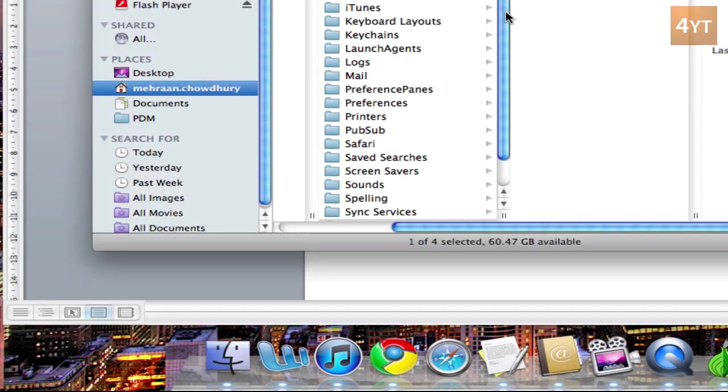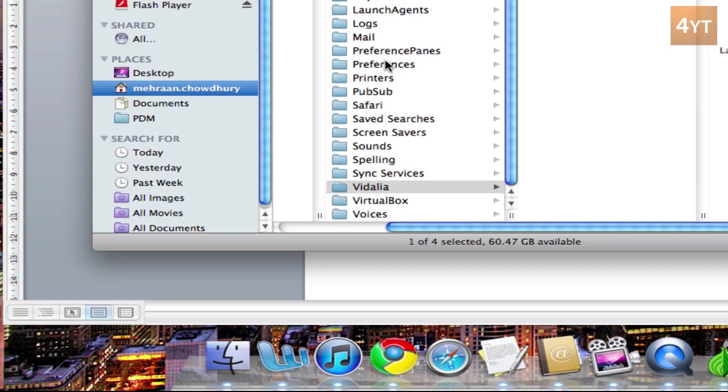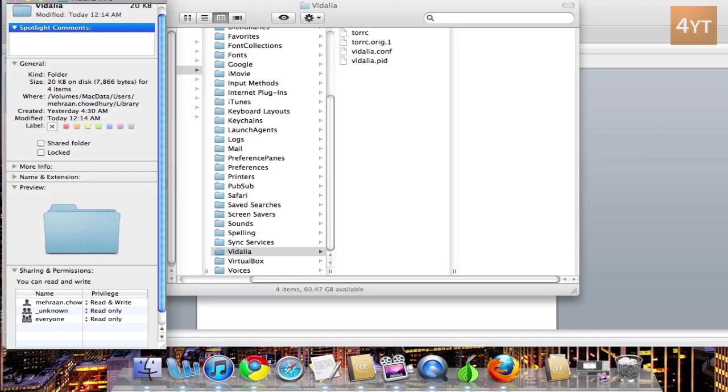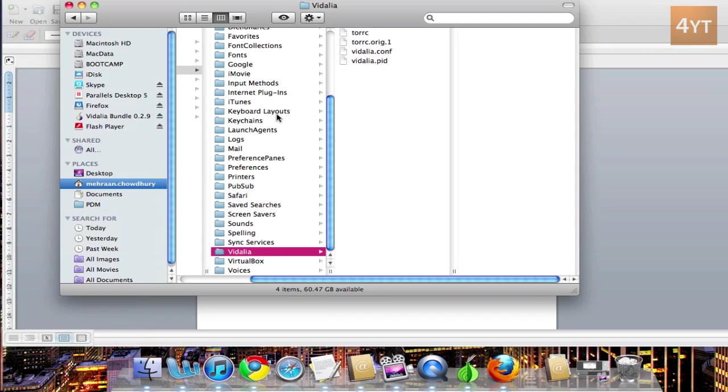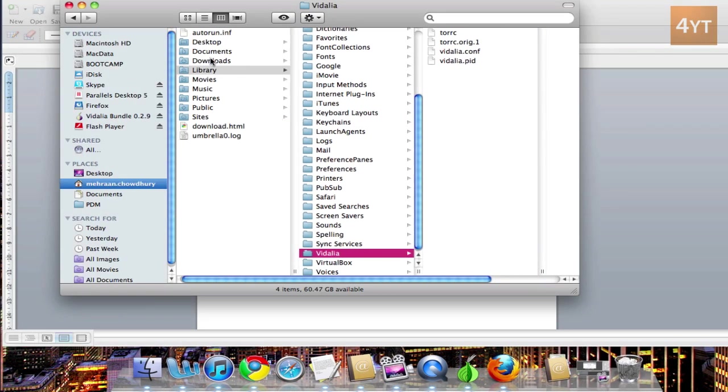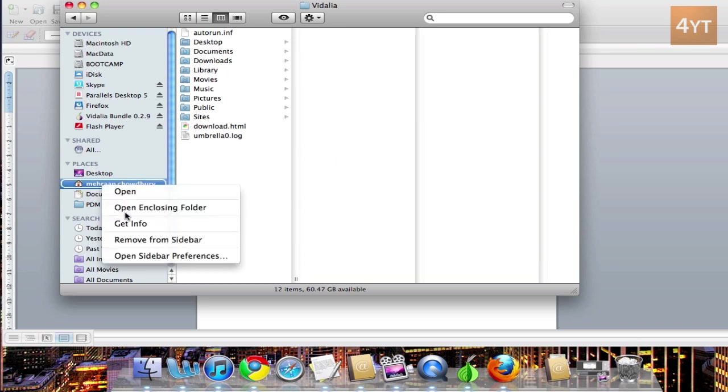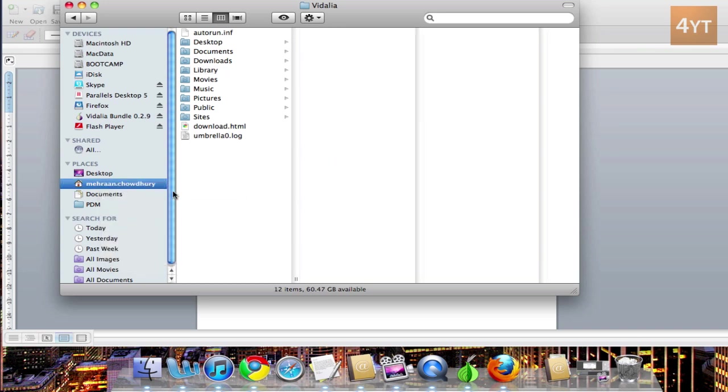You need to do that for Vidalia. Get info, read and write. And then go back to library, same thing. And then of course your computer, get info, same thing. Alright, so then it should be saved.